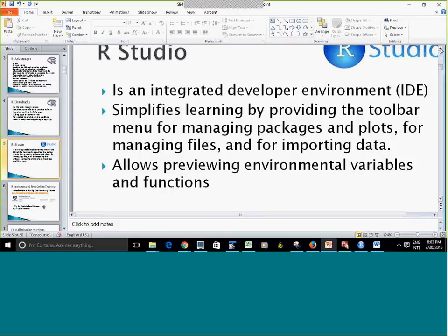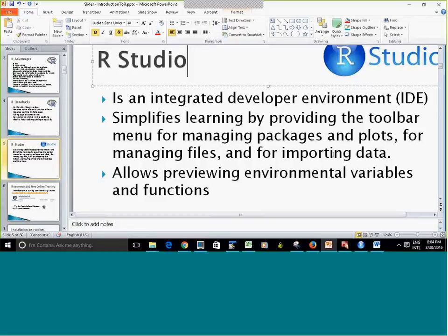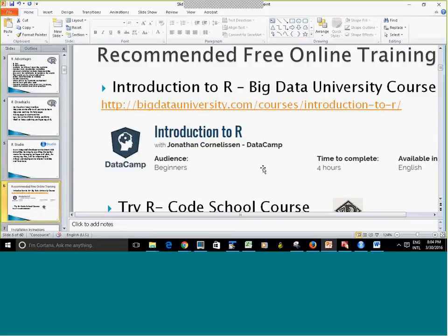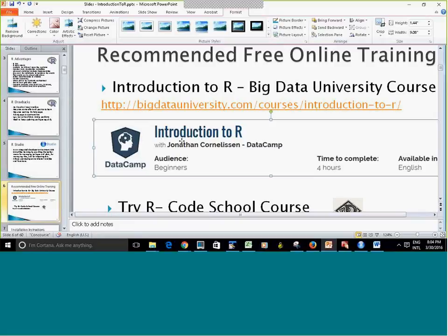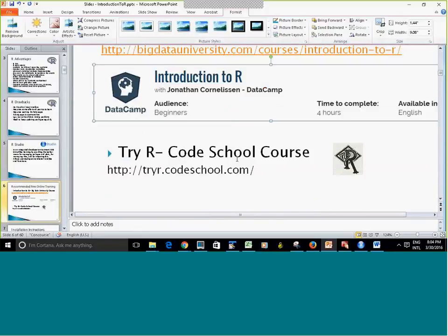RStudio is basically an integrated developer environment. It has a nice toolbar menu and you can preview environmental variables. Before showing it to you, I want to point out that there is a free course — Introduction to R — offered by Big Data University. There's also a Try-R Code School course, which is absolutely free and interactive.